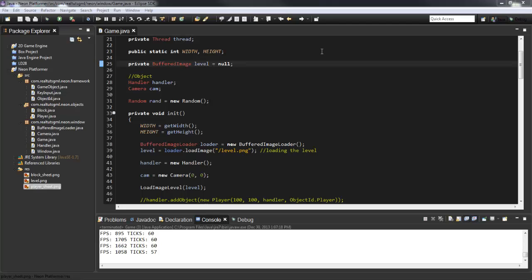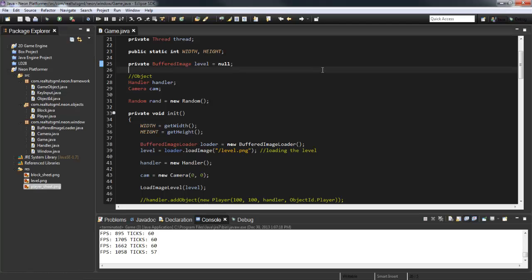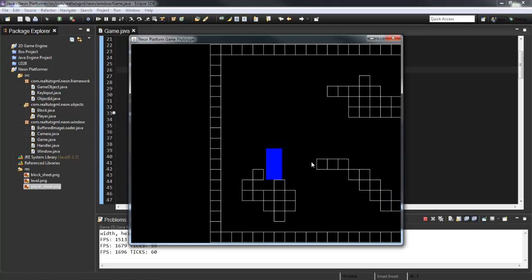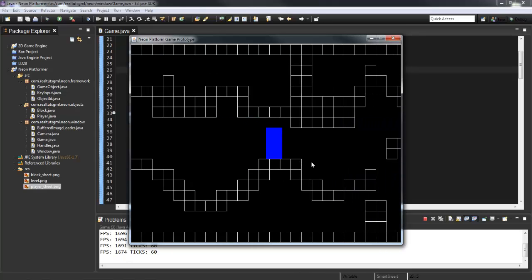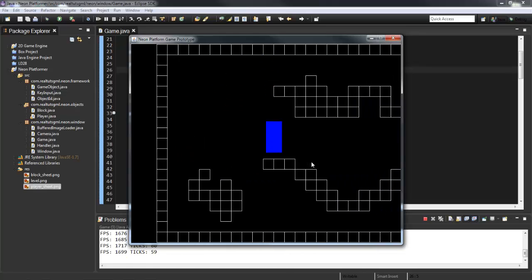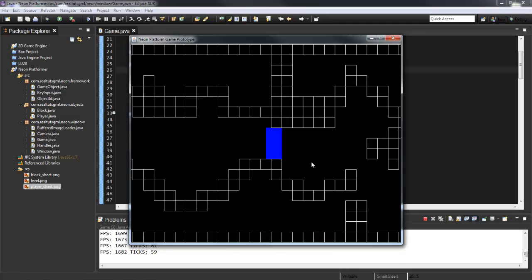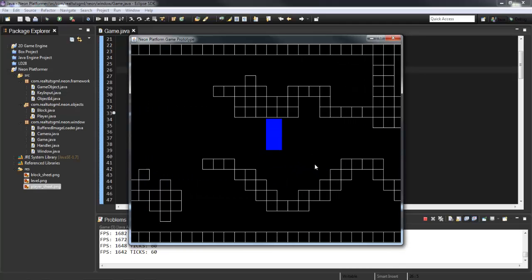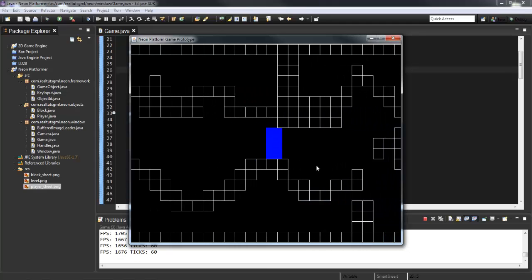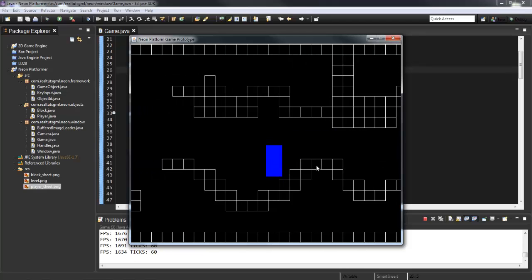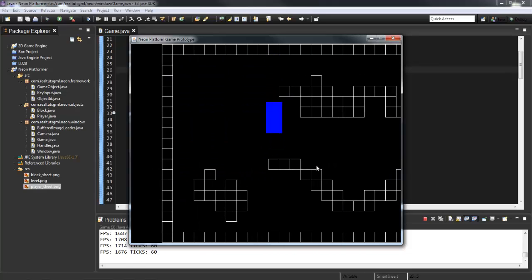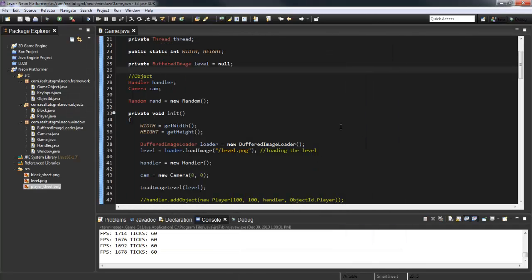What is going on guys, it's RealTouchGmail here back with another Java game development tutorial. Today is number 12 and we're going to be setting up images for our game. We will have images loaded into our game. Originally I wanted to just have boxes with a cool neon glow effect, but I realize that's not the best for tutorial purposes since you guys might want to have images in your game.